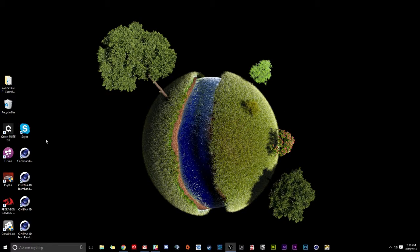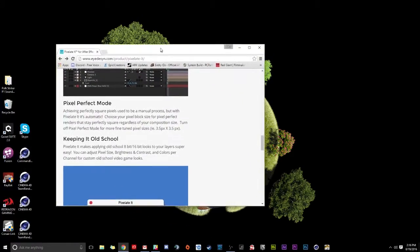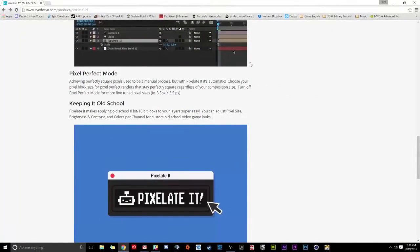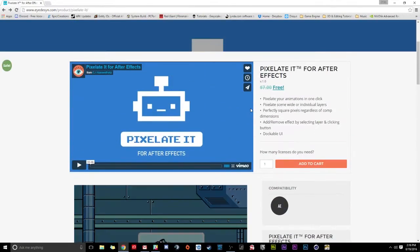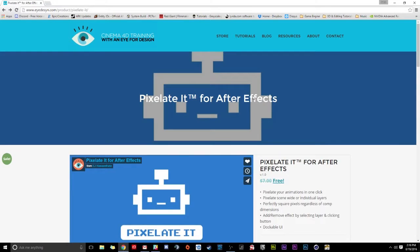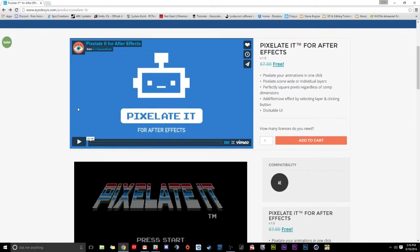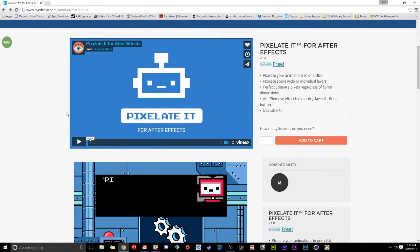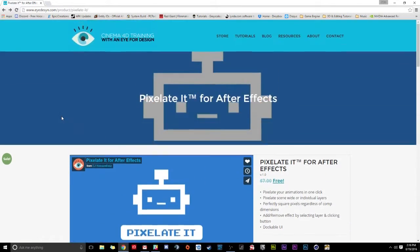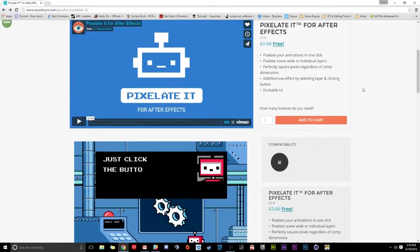Now, the first step you're going to need to do to download this plugin for After Effects is to go to iDesign.com/products/pixelate-it. Now, if you don't want to type this up, I'm just going to have a link in the description of this video that you can just click on. It'll bring you right here.